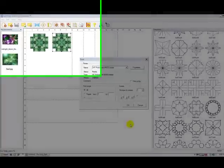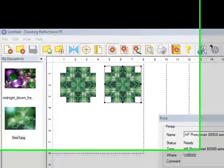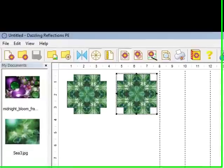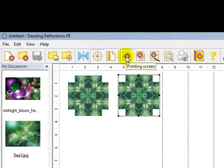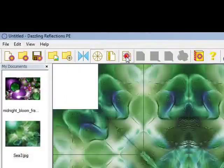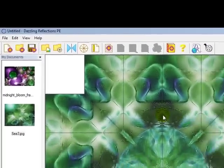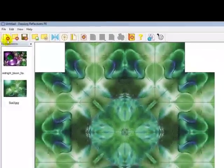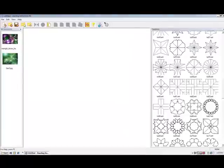Those images have finished printing and I've set them aside. So let's go back to the working screen. I'll click on the printing screen icon and this takes me back to the working screen. I'm done with this kaleidoscope. So now I'm going to hit on the new icon and this will clear my screen.